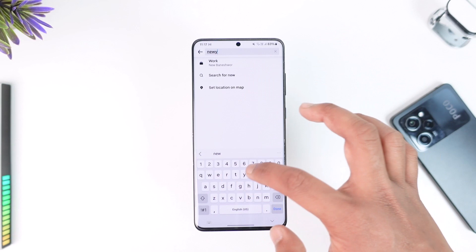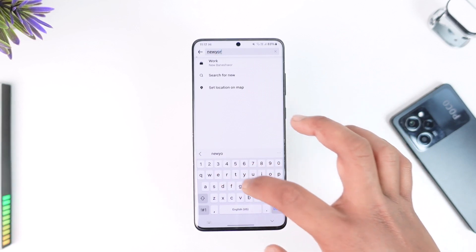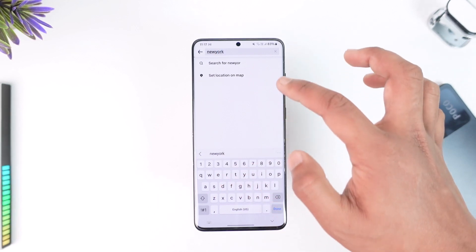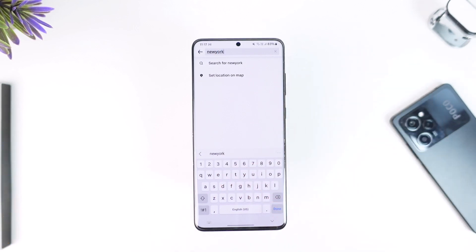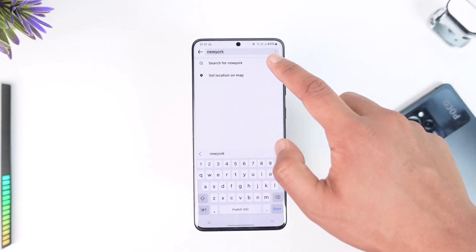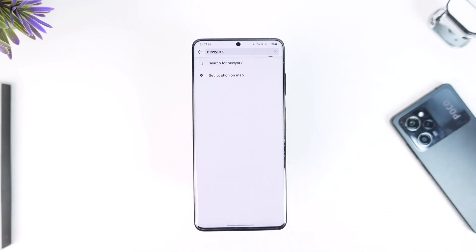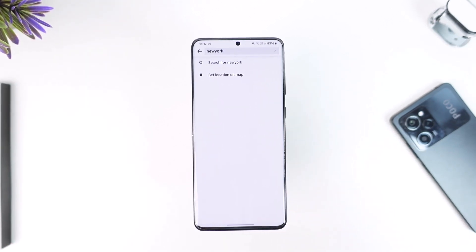This way you should be able to go ahead and add a stop on Uber. Hope this video was very helpful. If you have any more questions, feel free to leave them down below. Thank you for watching till the end and see you soon in the next video.